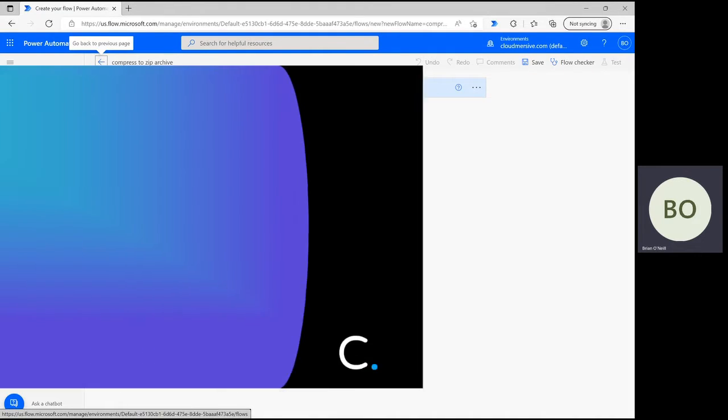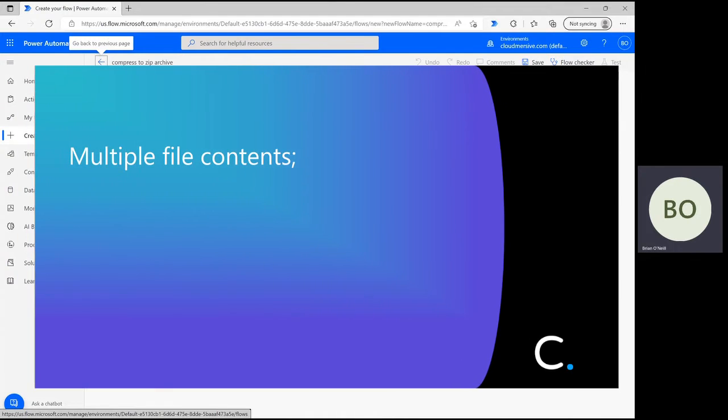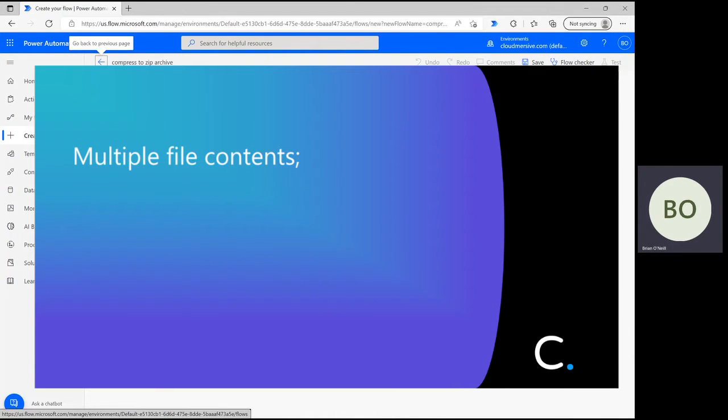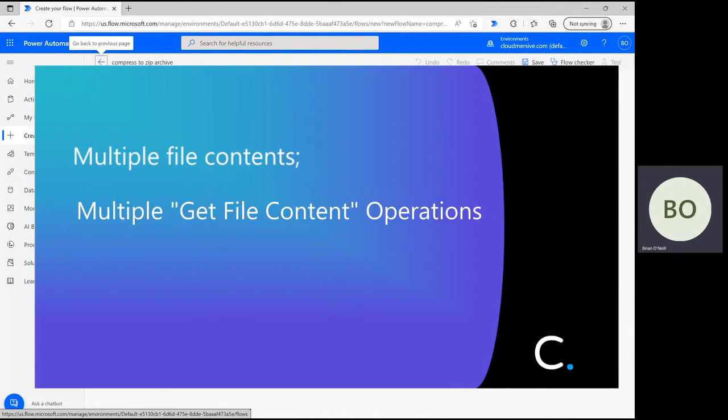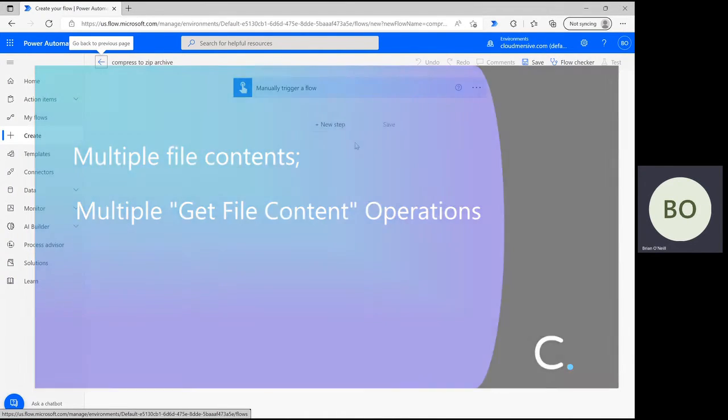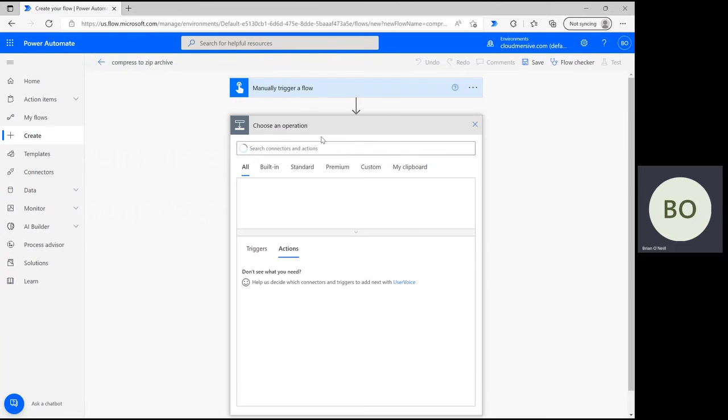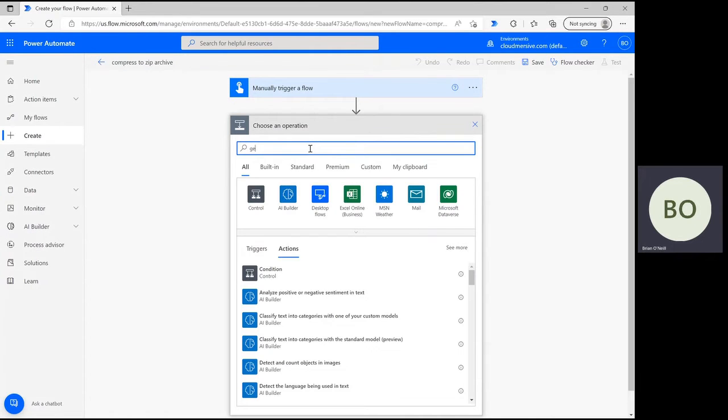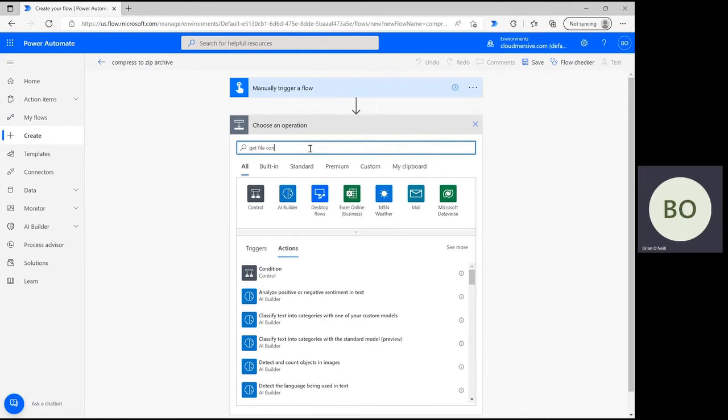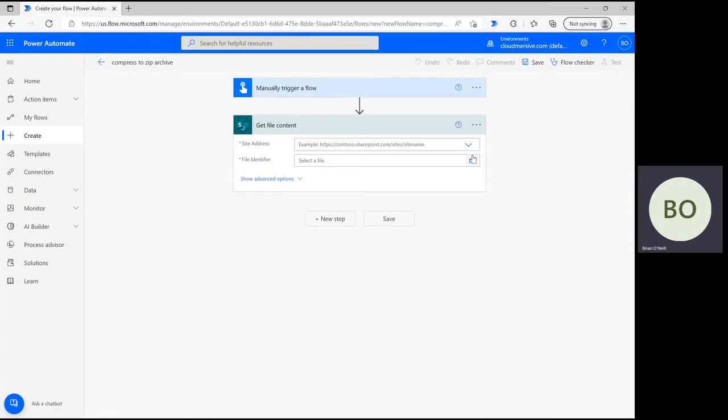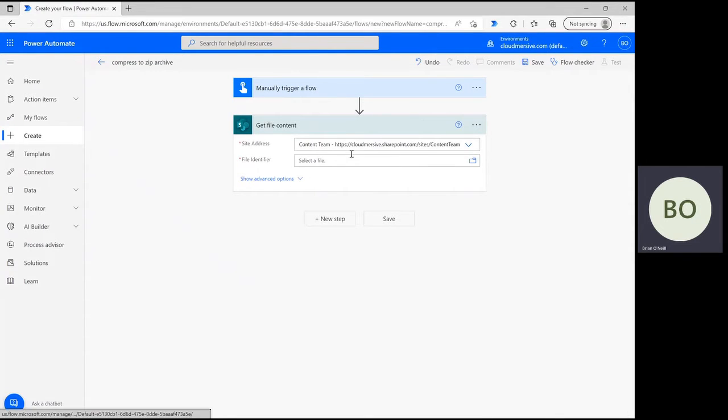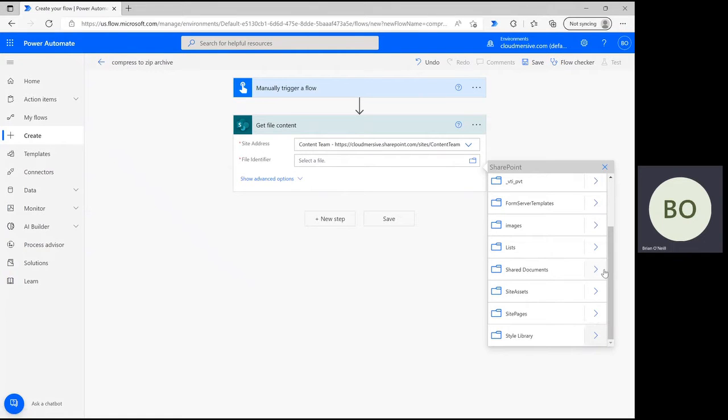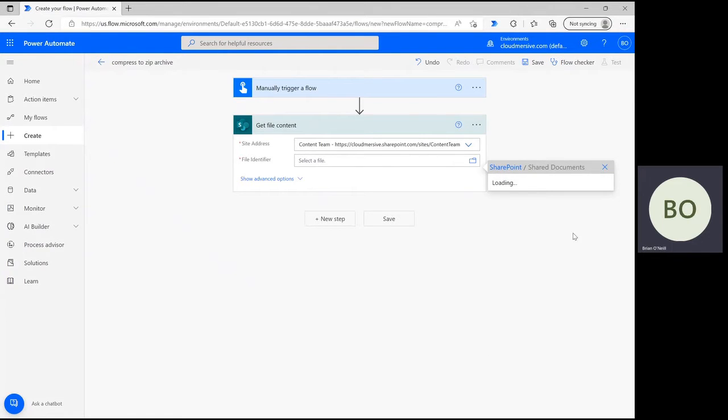In this flow, we're going to get multiple file contents, which we can do by setting up multiple Get File Content operations. Click New Step and type Get File Content into the operations search bar. If you're using SharePoint, select the option with the green SharePoint logo and then verify your site address so you can have access to the folder path. From there, use the file picker to select your first file.